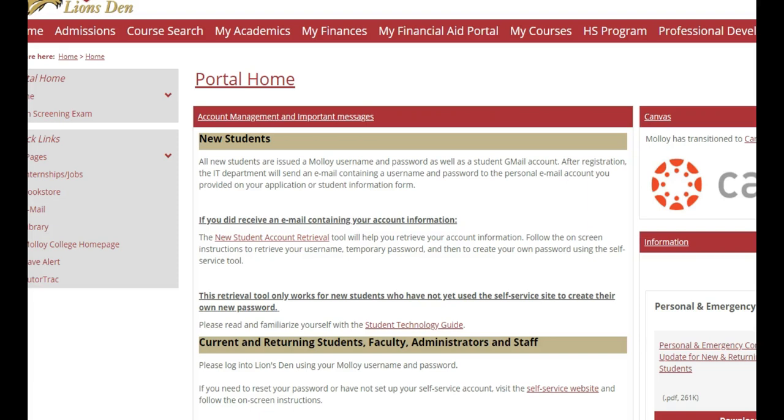Hello, today I'm going to show you how to access the list of courses that will fulfill your Liberal Arts and Science requirements. Students are required to complete a minimum number of credits in Liberal Arts and Sciences. The number of Liberal Arts and Science credits you are required to complete will depend on the type of degree you're pursuing.